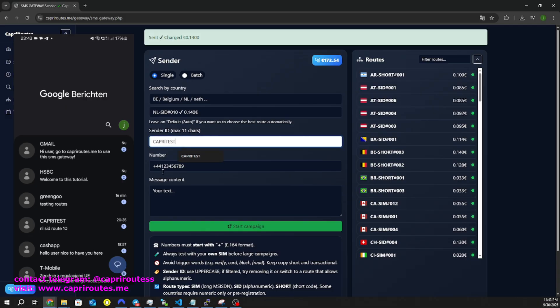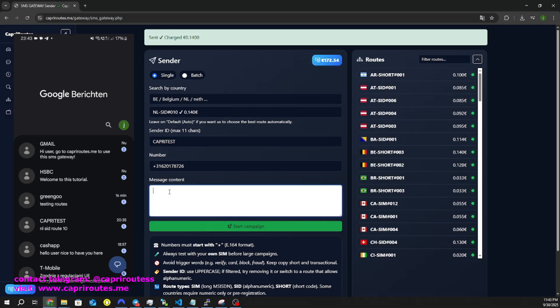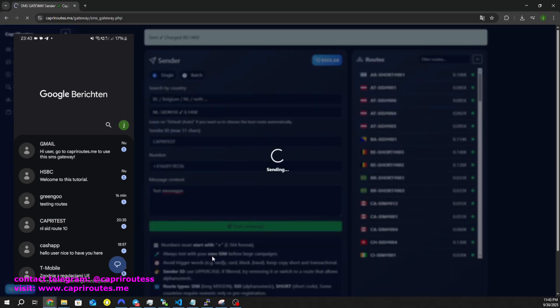As you can see, the text messages arrive almost instantly. You can view and manage your history via the link on the left.